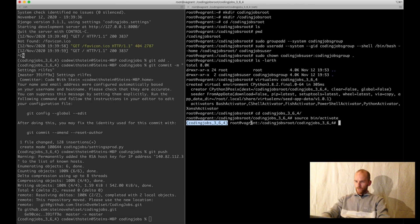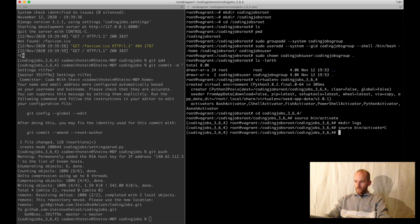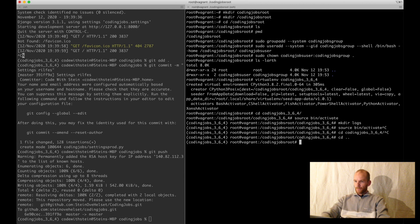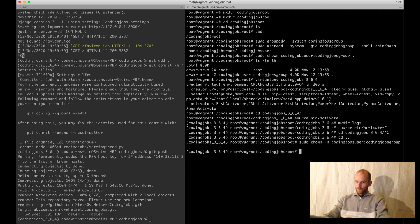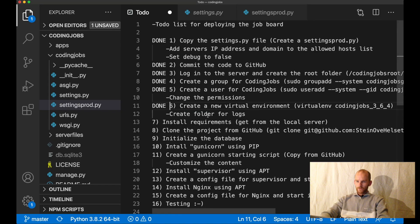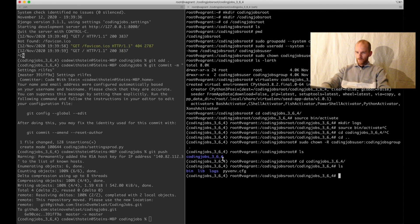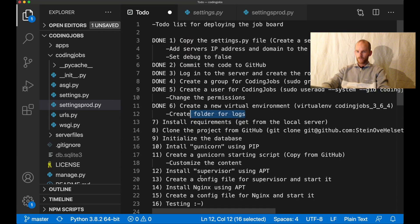I can also create a new folder: mkdir logs. Then I run the chown command again, just copy it from up here, and add dash r so it takes all the subfolders as well. So now I have a folder for logs inside here, which is owned by me. Perfect.